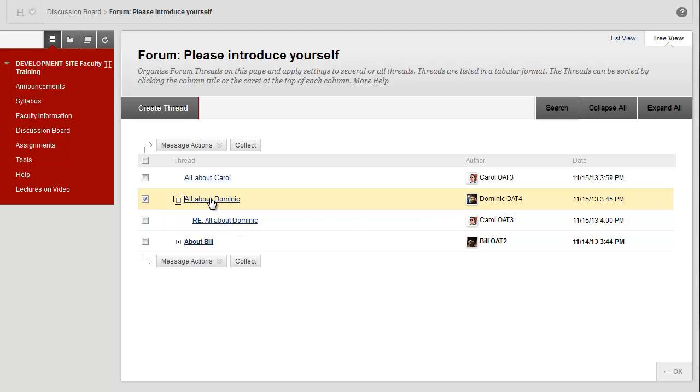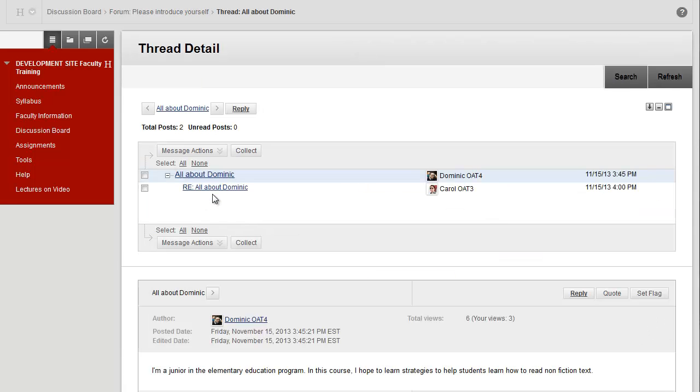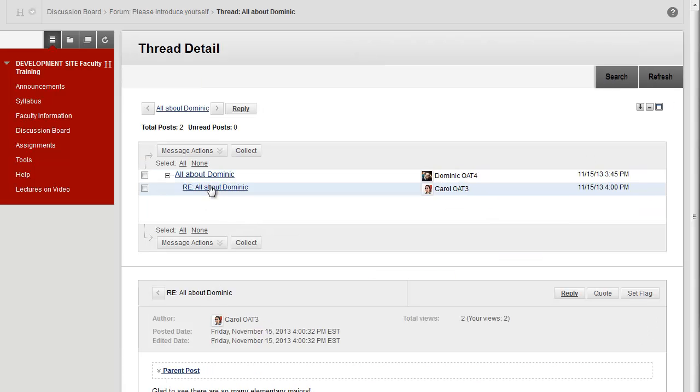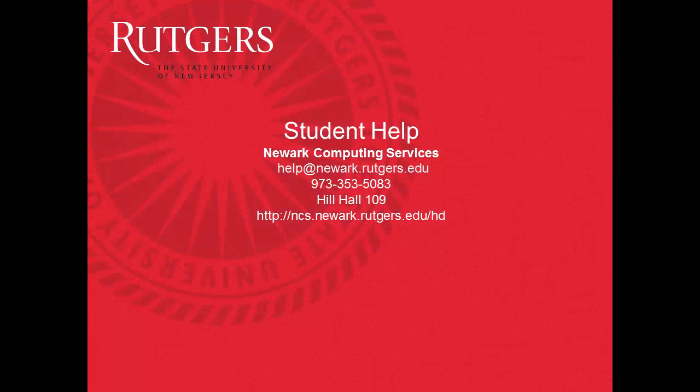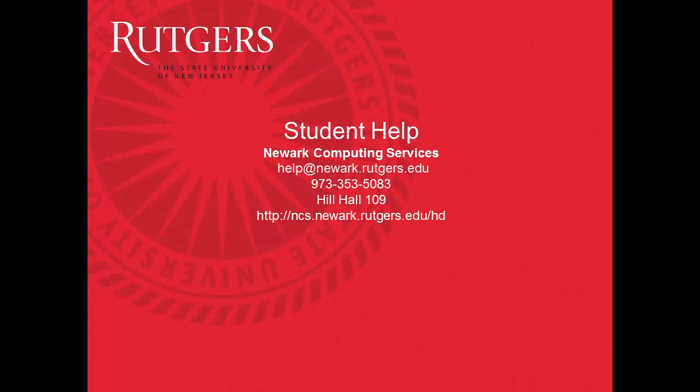And to read them, I can click on the title of the thread, and then click on the title of the reply. If you have additional questions, please contact the Student Help Desk at Newark Computing Services.